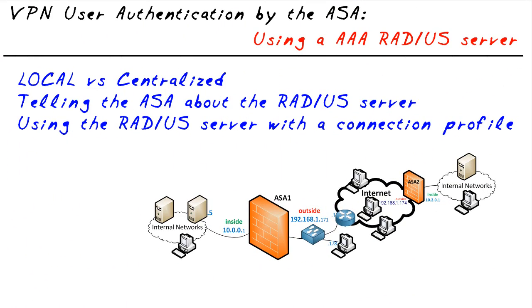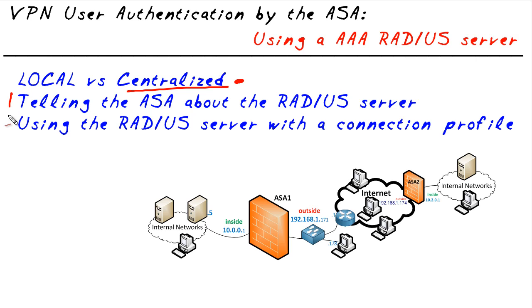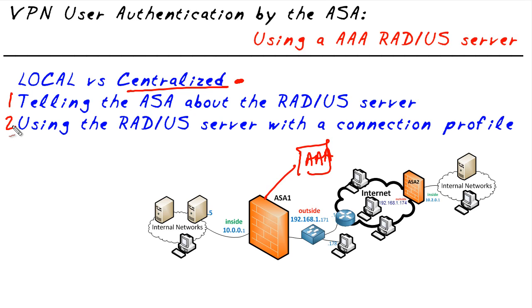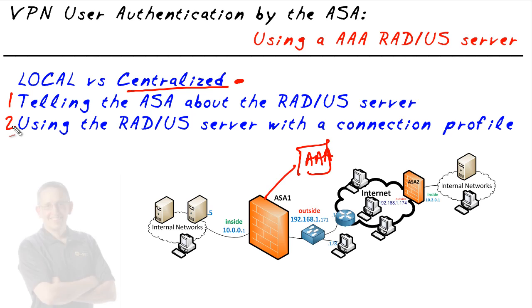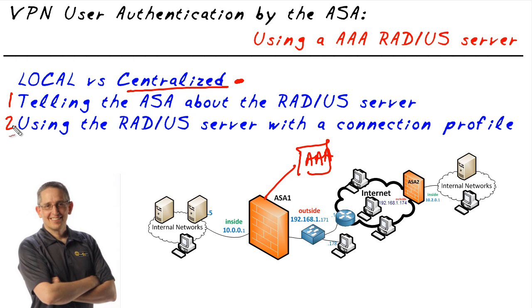In this nugget we took a look at using a centralized AAA server in this case it was an ACS server and we communicate with that AAA server using radius. Our steps were twofold. Number one we had to tell the ASA how to reach the AAA server and once we did that we then told the ASA go ahead and for a given connection profile for your VPN users authenticate using that AAA server group to authenticate those users. I hope this has been informative for you and I'd like to thank you for viewing.